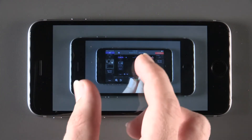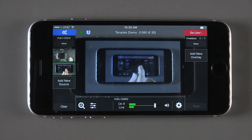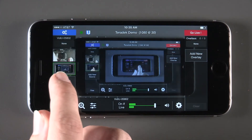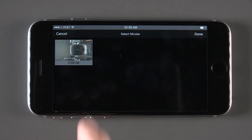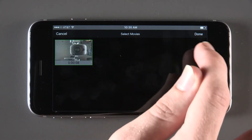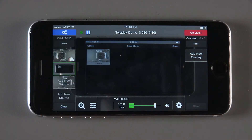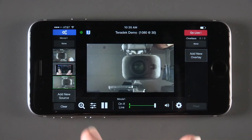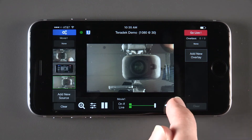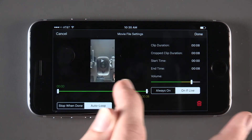The final source that you can integrate is onboard video files that you have stored on your iOS device. You can toggle looping and edit the clip time and volume within settings if needed.